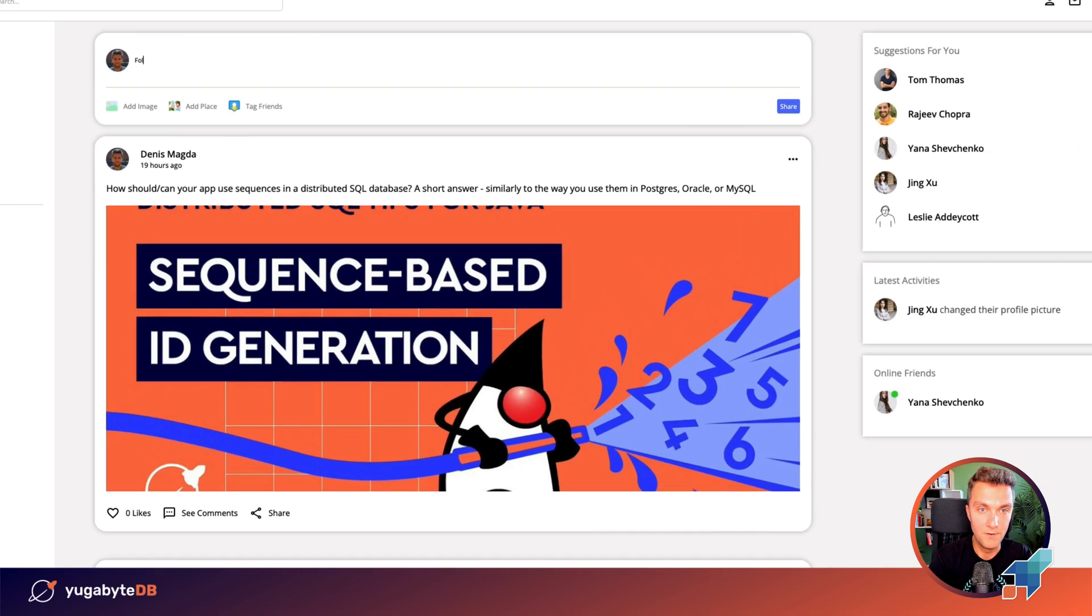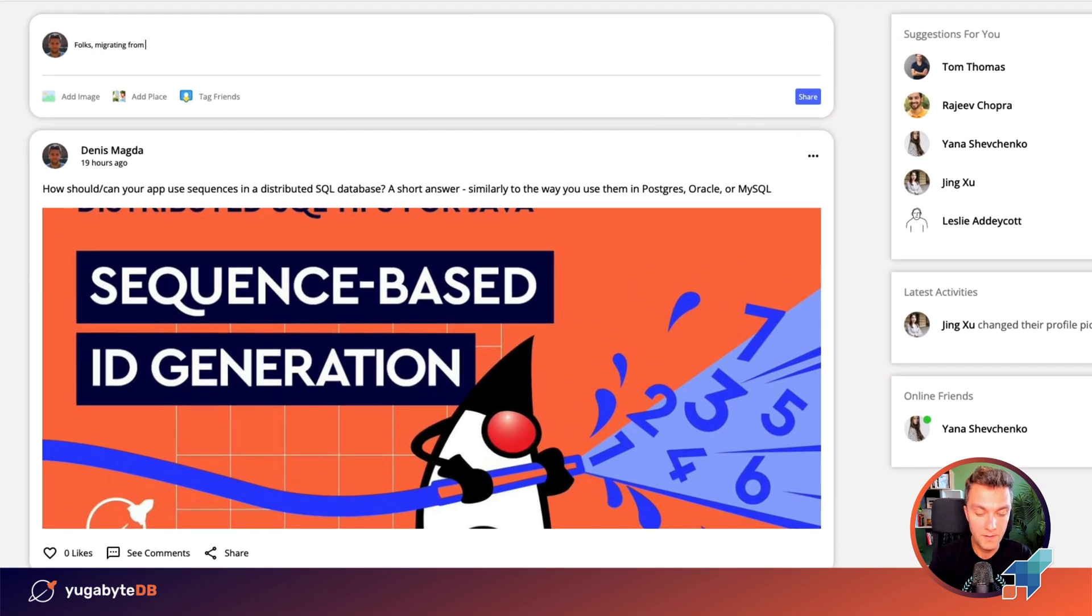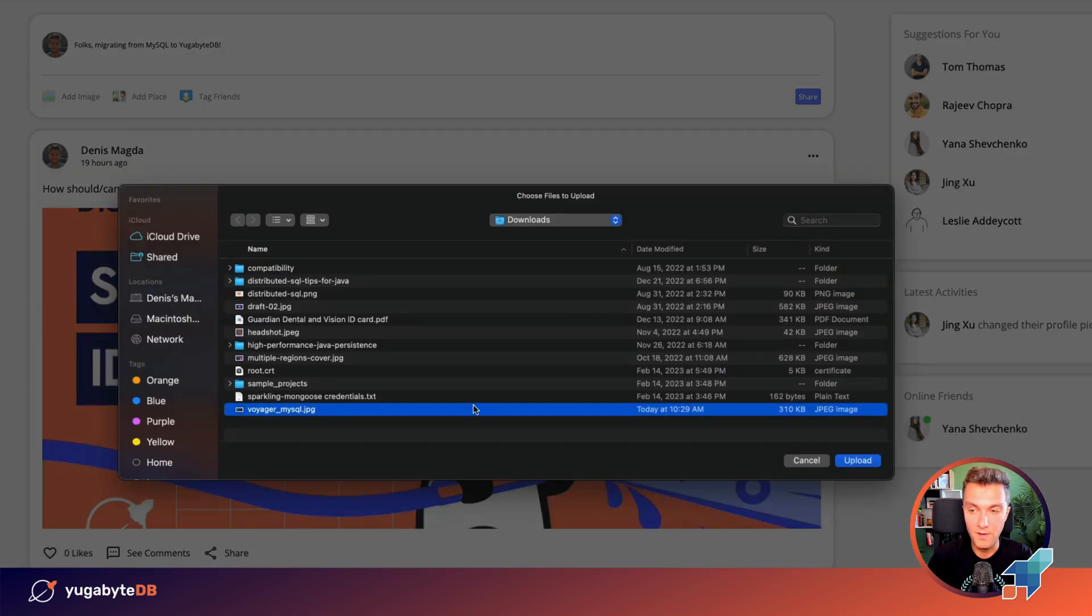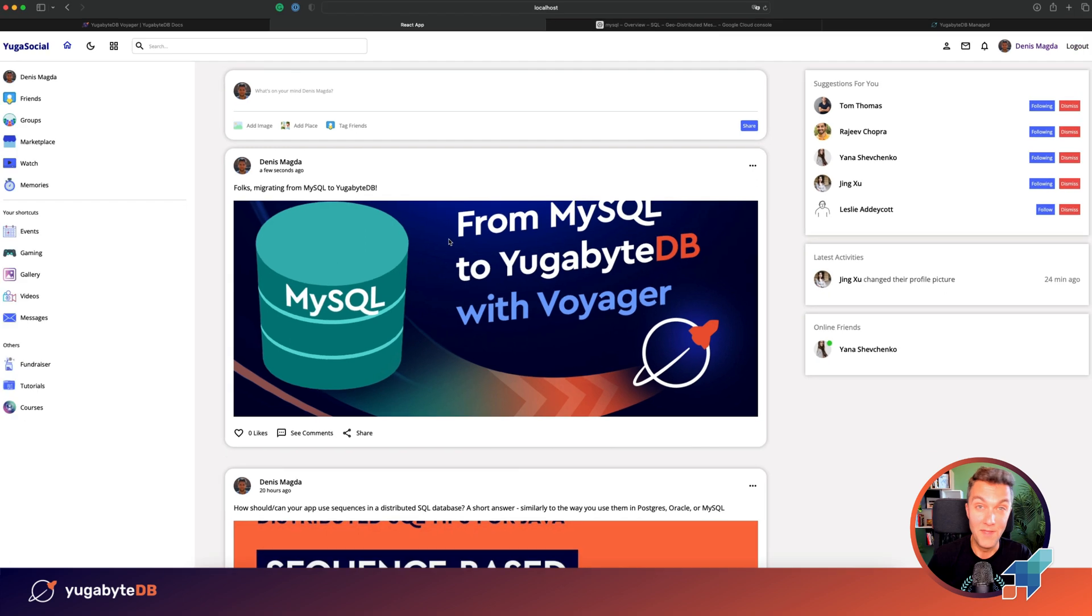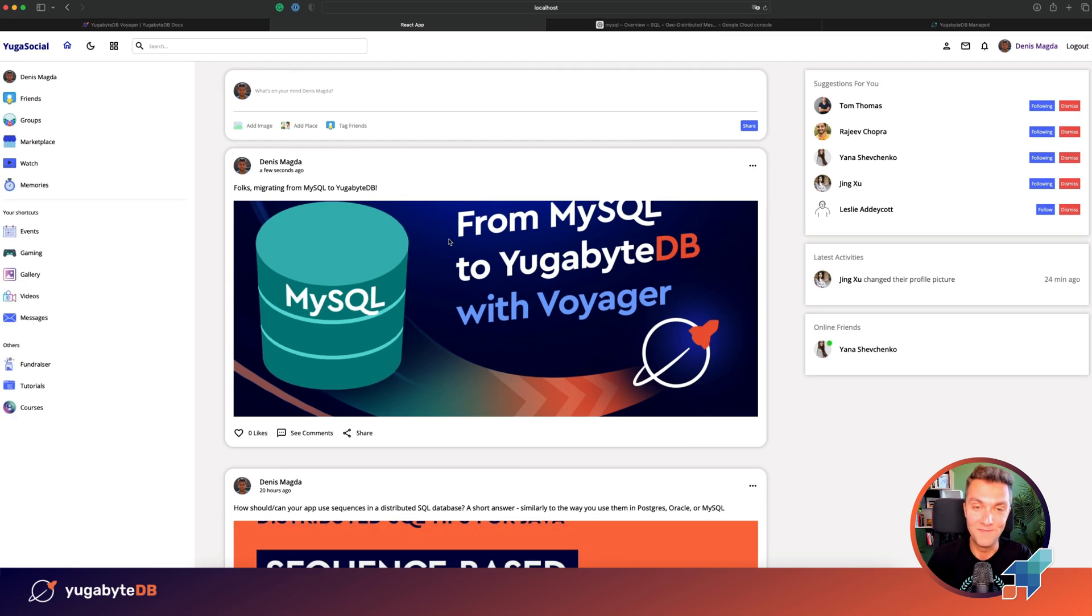Alright folks, migrating from MySQL to YugaByDB. And let's attach an image so that everyone notices this update. Ready, we are ready for the migration.